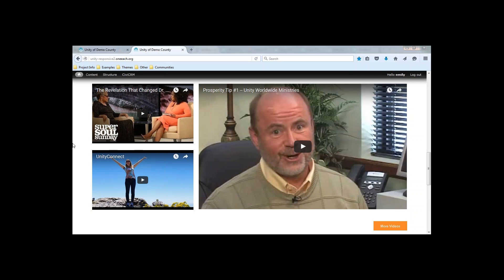If you have any questions about your featured video area or if you're having any issues adding new items or editing the current items on your site, and after you've watched this video it's still not helpful, you can always submit a support ticket at support.oneach.com. Our helpful support team is there to answer any questions or even help make adjustments. Or if you are in Basecamp, you can let your Basecamp project management team know that you're having some troubles and they'll be able to help you out as well.